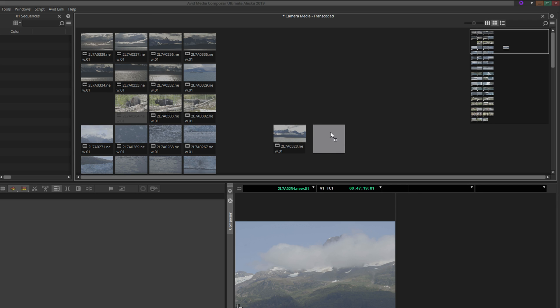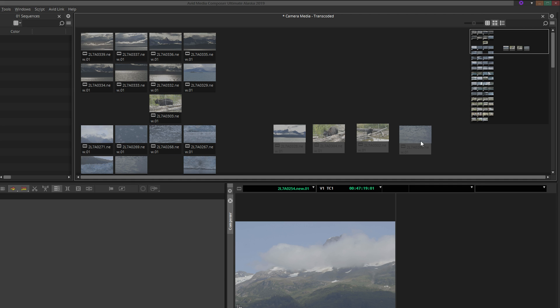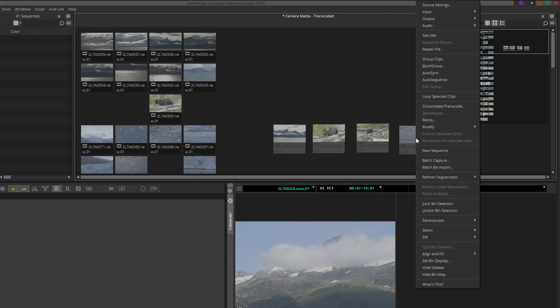If it bothers you that the storyboard clips are not perfectly aligned with one another, select them, right-click, and choose Align and Fill, Align Selected to Grid.